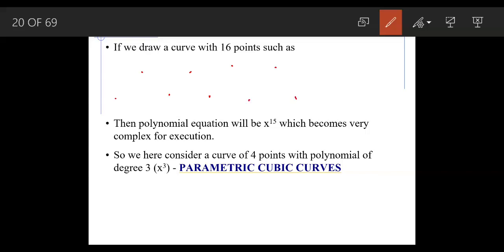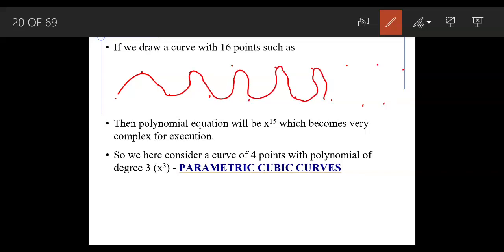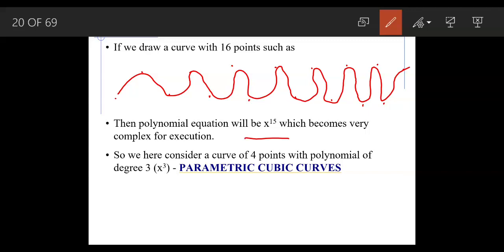For example, if we draw a curve with 16 points, the equation becomes x raised to 15, which is very complex for execution in a computer system. That is why we consider only four points with a polynomial of degree 3 — that is x³ — which is also known as a parametric cubic curve.